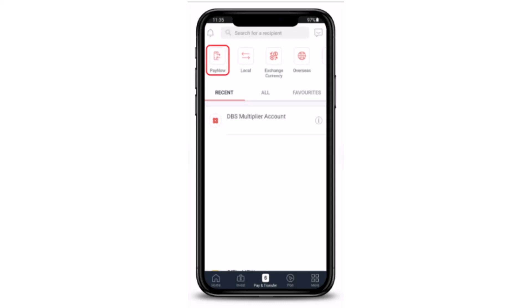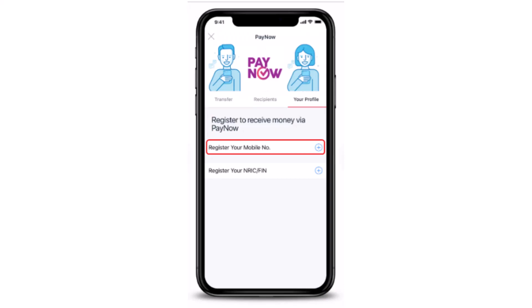You'll have to tap on 'Pay and Transfer', which is right at the bottom. As soon as you tap on 'Pay and Transfer', this is what the interface is going to look like. You can see in the top left corner of your screen there is an option called 'PayNow' — all you have to do is select it.